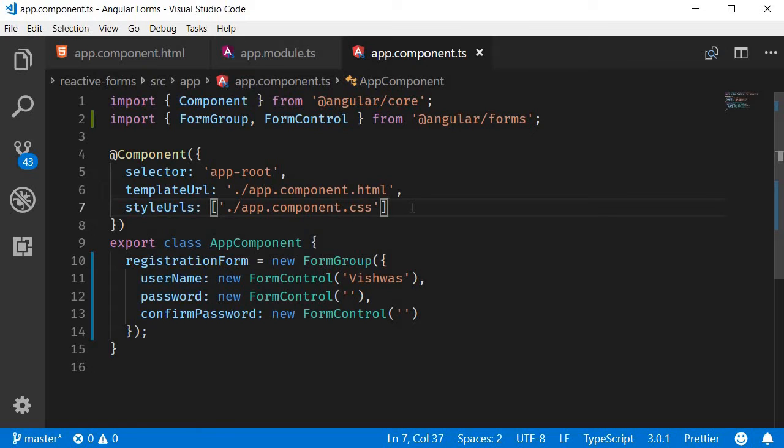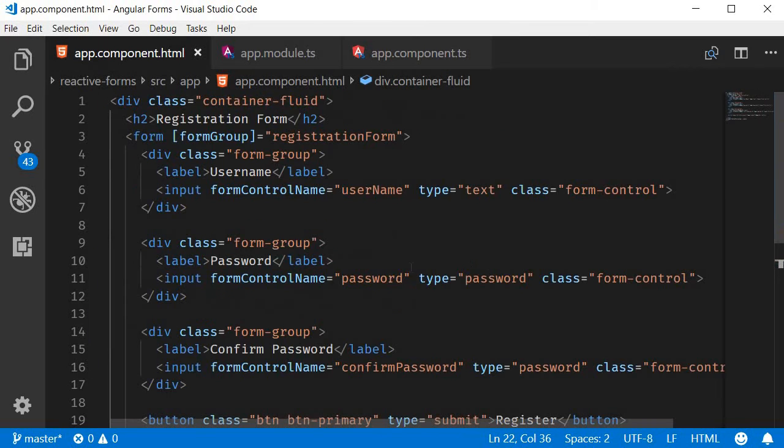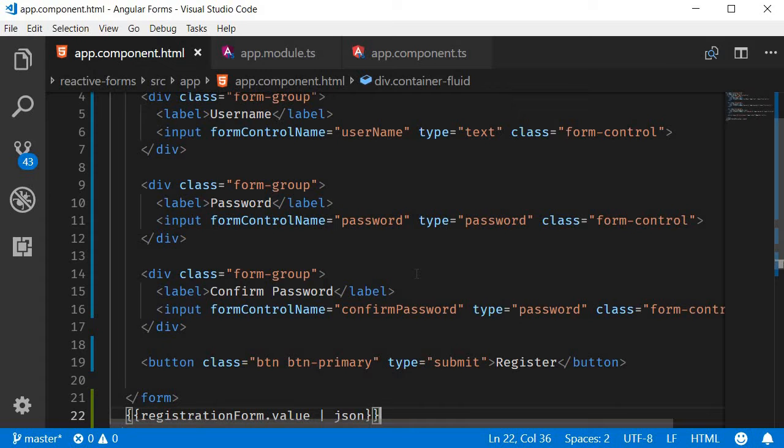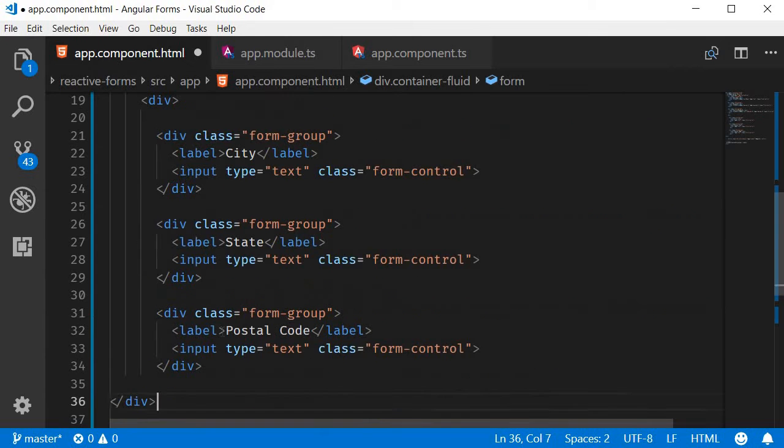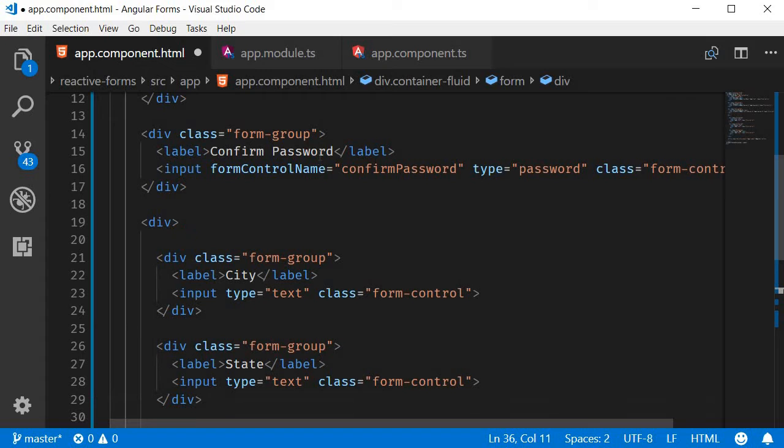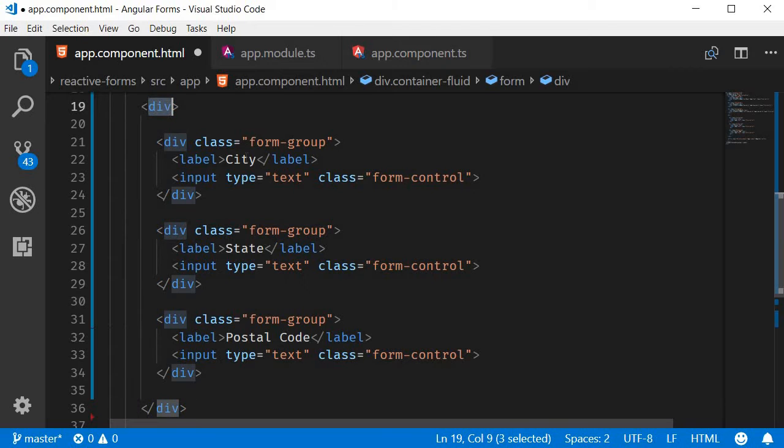For example, city, state, and postal code can be represented as one form group called address. Let's understand this better with code. In app.component.html I'm going to add three new fields: one for city, one for state, and one for postal code. All three fields will be enclosed in a containing div tag. Right after the confirm password form control, I have added the three new fields, a containing div tag, and three inputs.